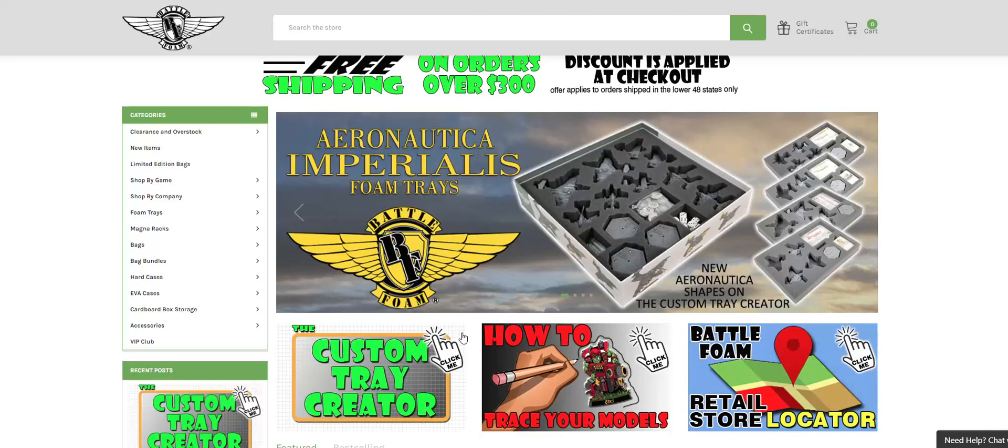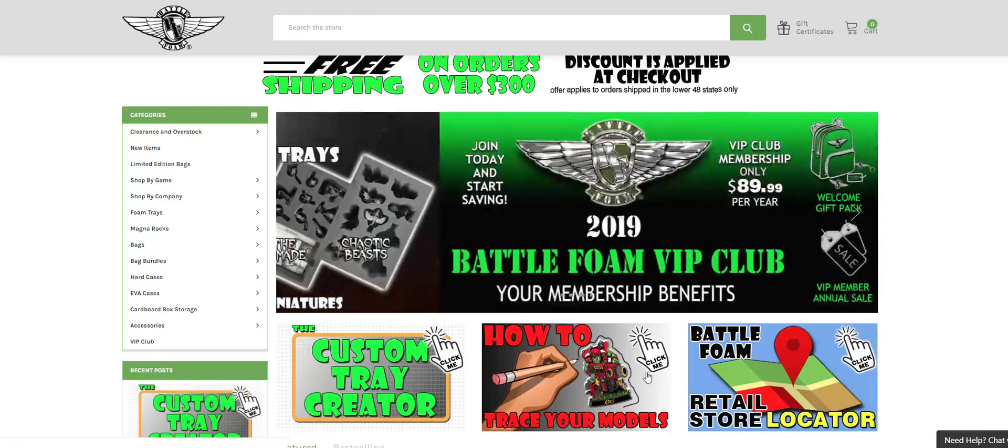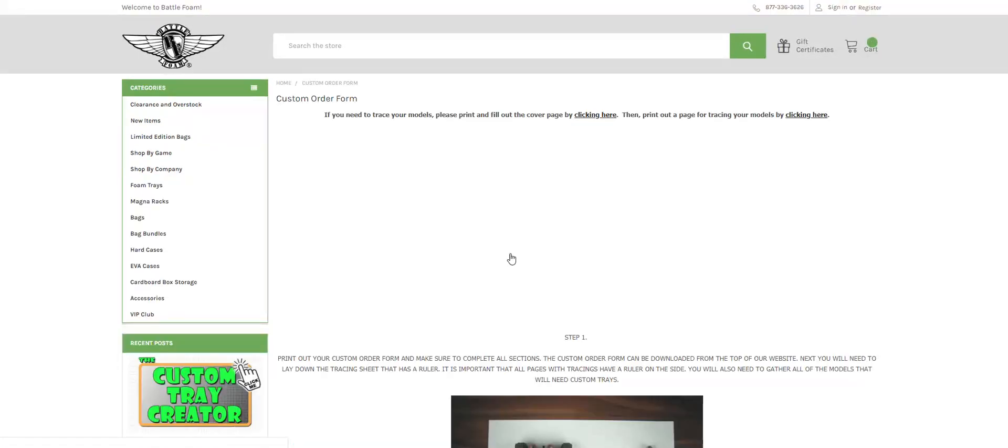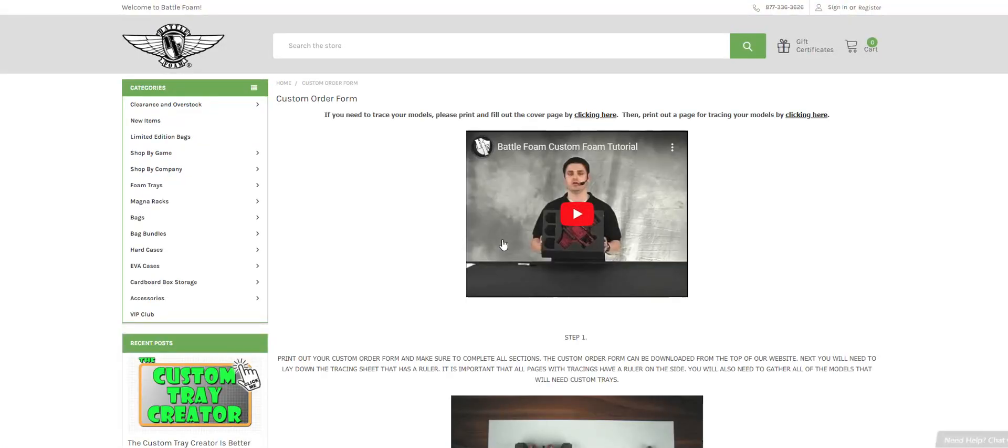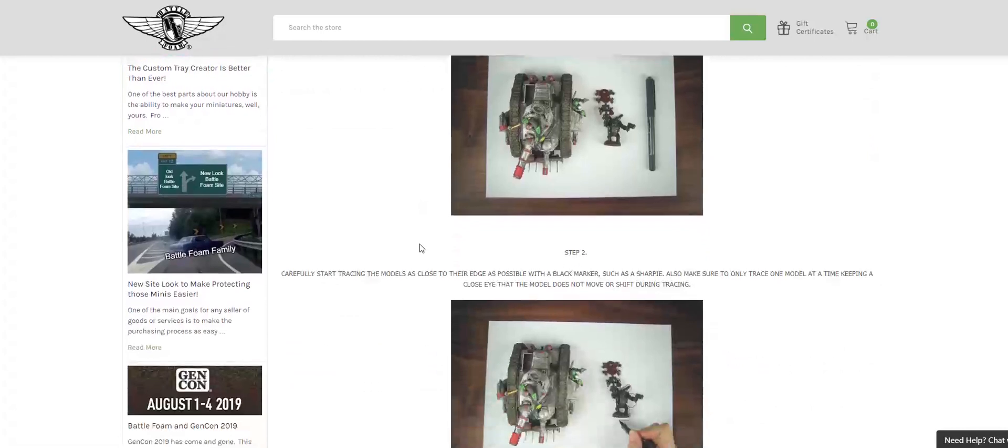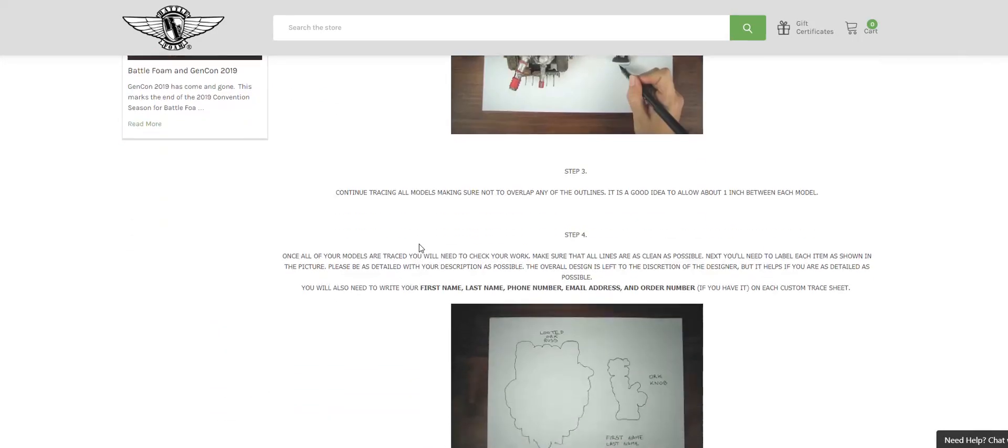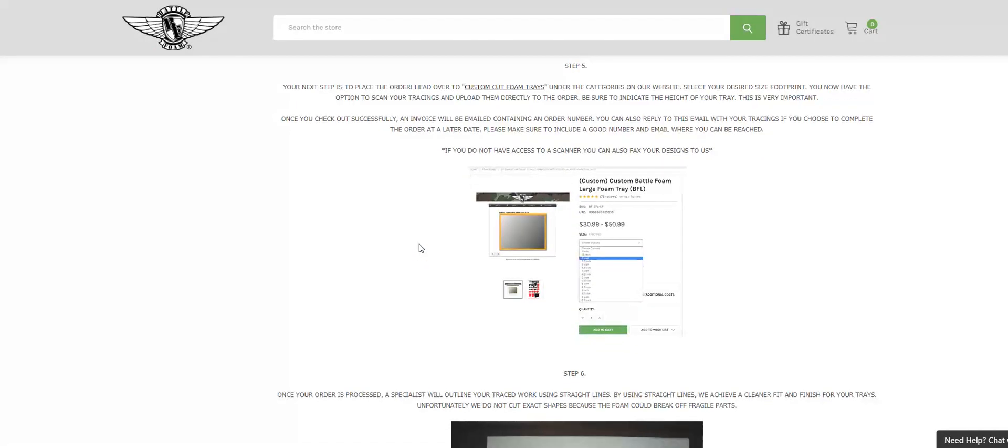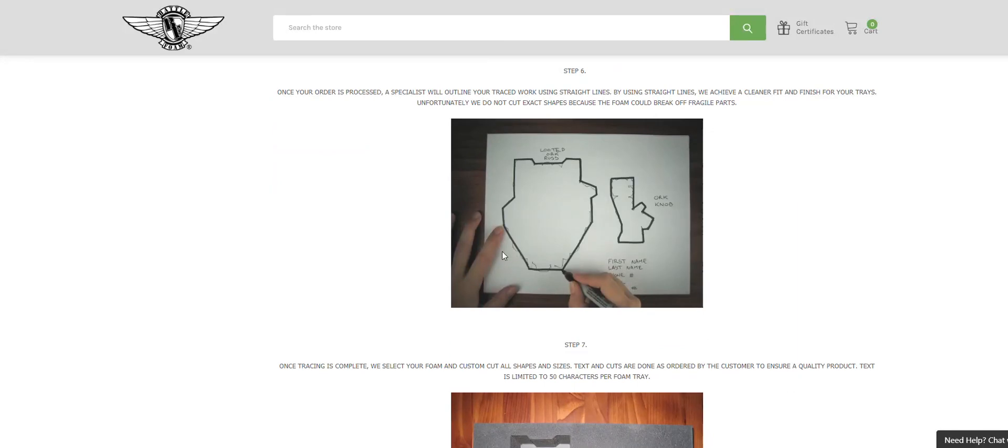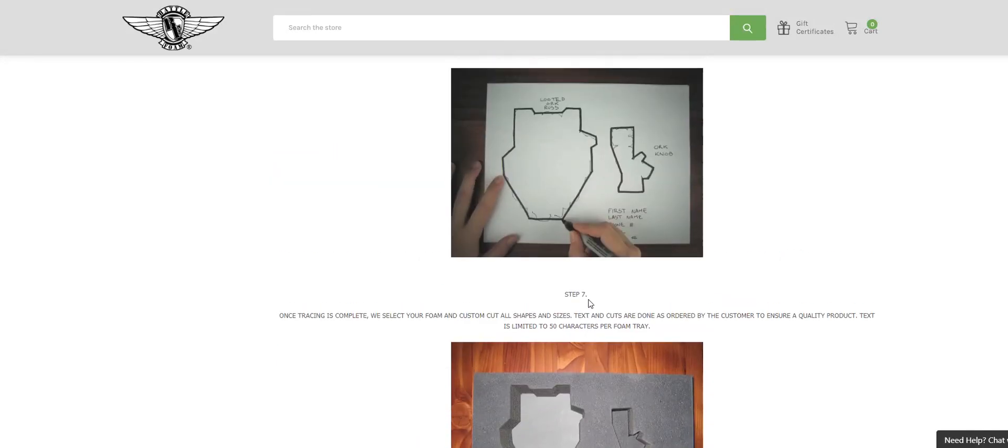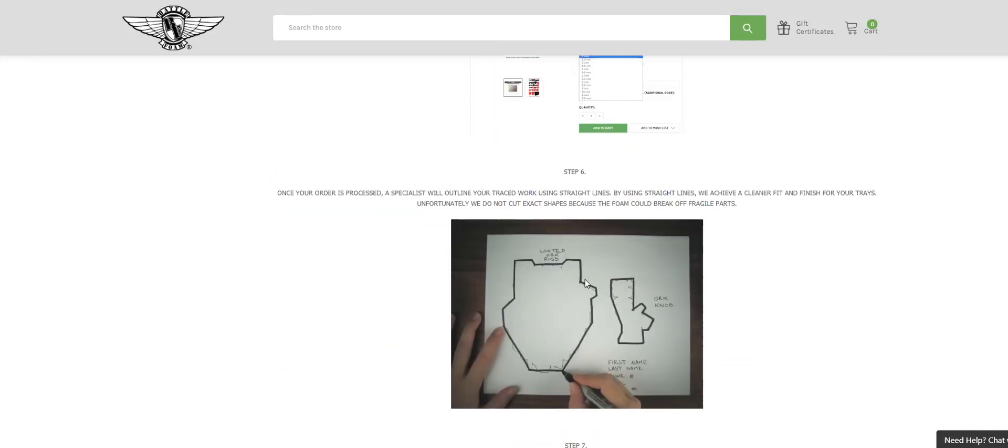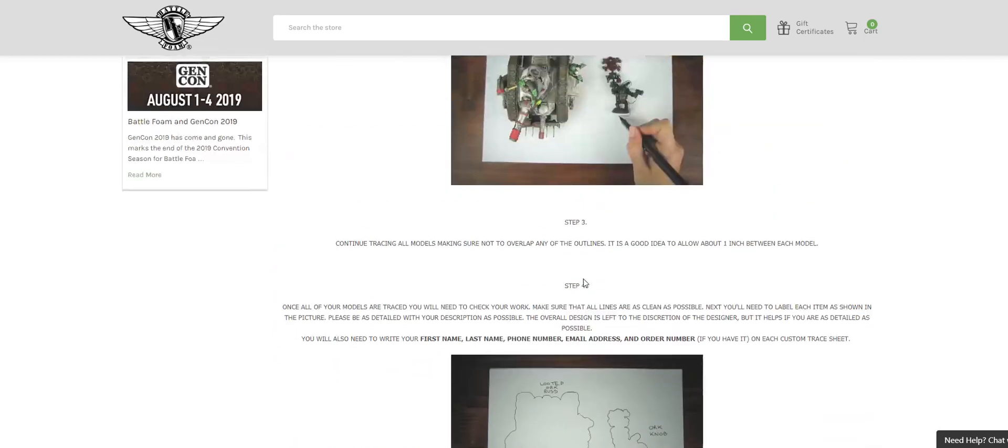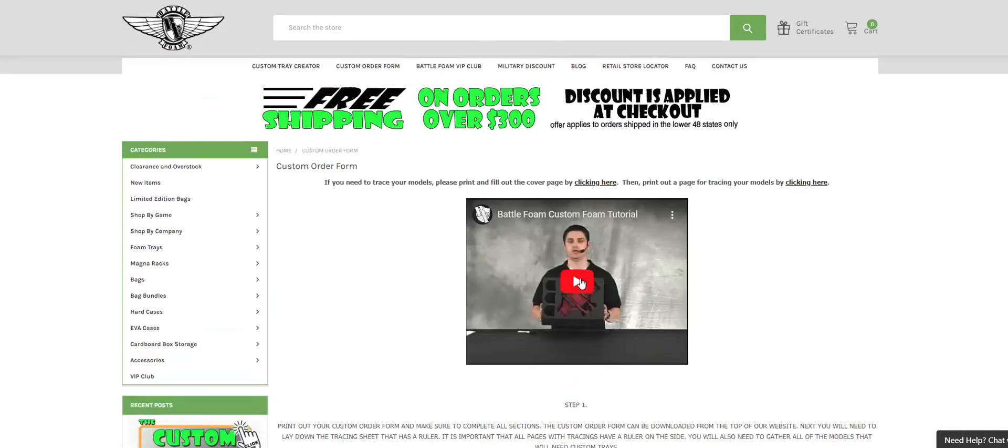The other way you can do it, and we can cover this in a future video, is how to trace your models by going to this icon here. This is another way to hand build your specific designs without using a custom tray creator, leaving you the option to individually trace the models, giving you a perfect cutout based on your hand drawn design. So this is just another version and another way that customer service is able to help you only at BattleFoam.